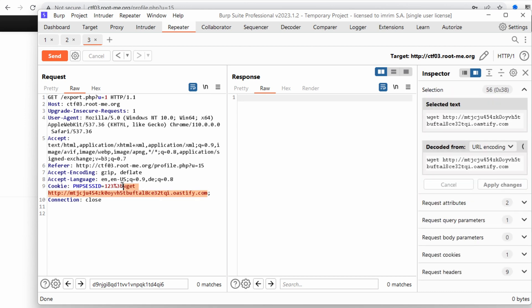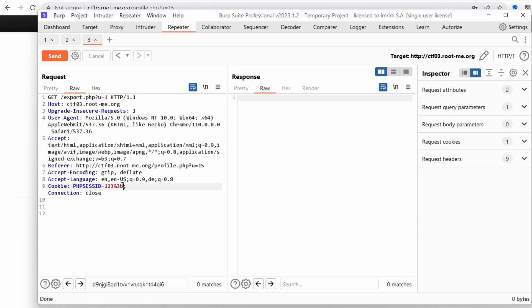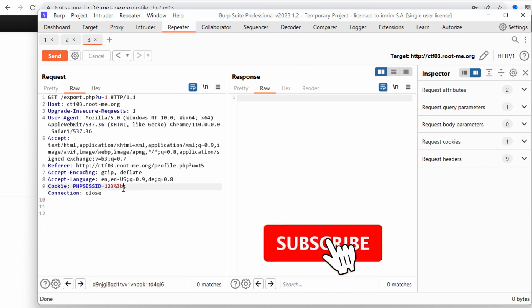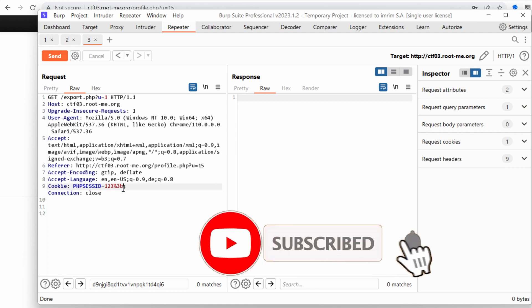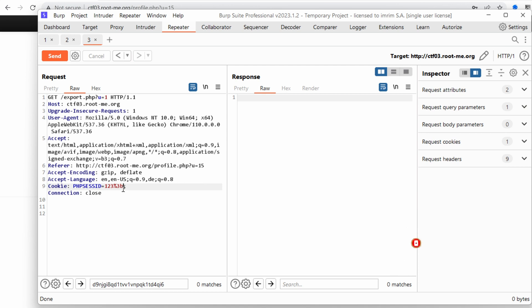So how can we leverage this to gain remote code execution on the server? In the previous challenge, Gemini version 1, we were able to find the ID RSA or the private key used to SSH into the server. I wonder if it's the same here.